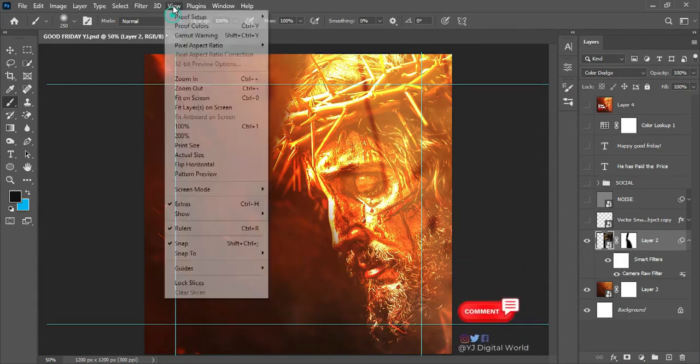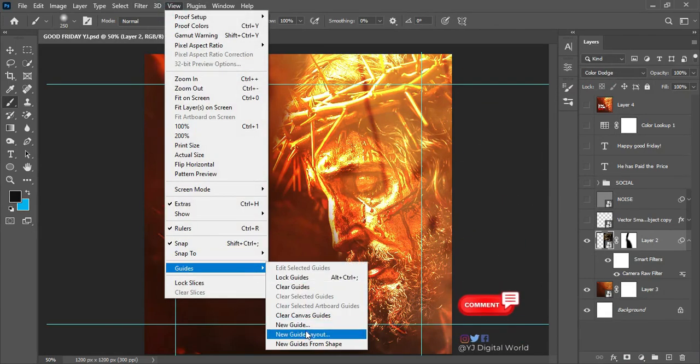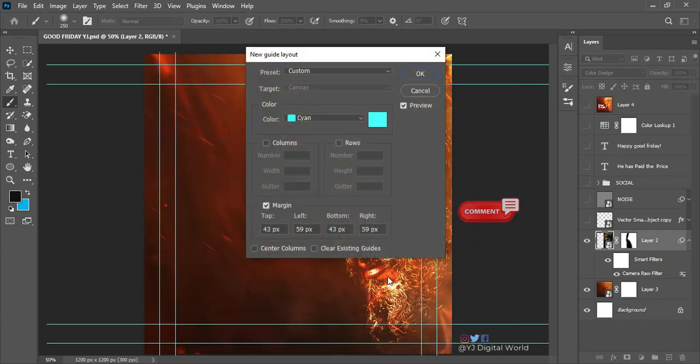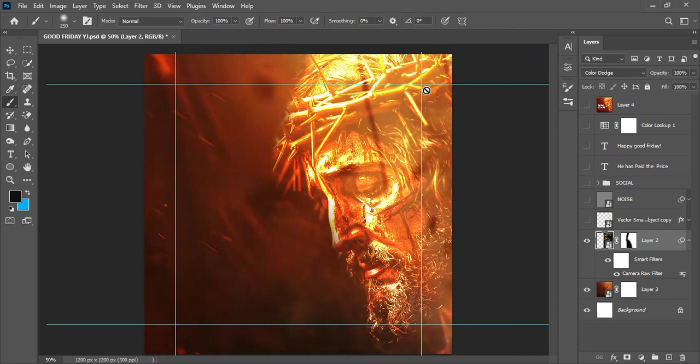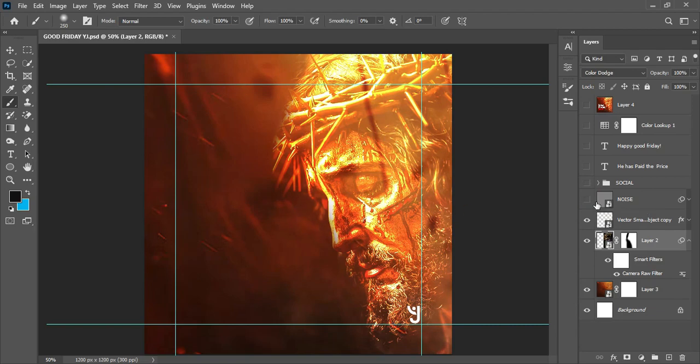Or you can set your guides by coming to View, Guides, and New Guides. You can set up your guides the way you want it for your project. This is how my guide was actually looking like. I started placing other design elements on my design such as the logo.